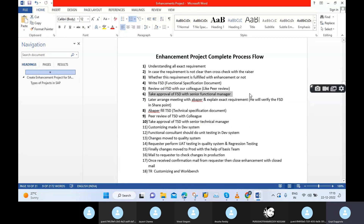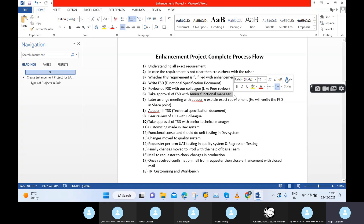Once this peer review process is completed, we can move the FSD for approval. This approval is provided by the senior functional manager.